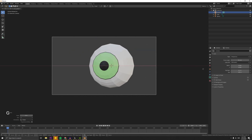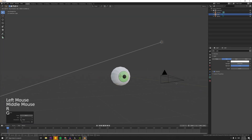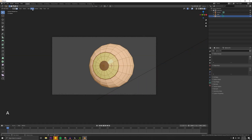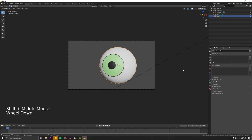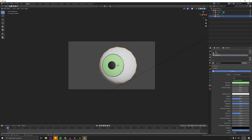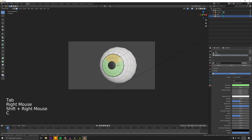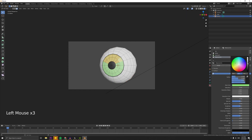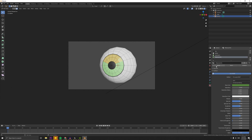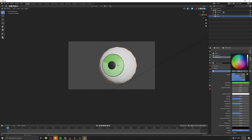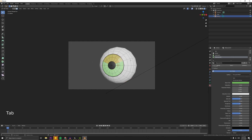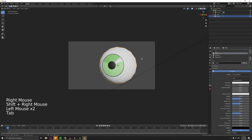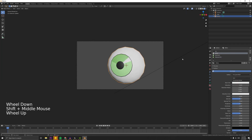Here I just fast forward because I set up some simple lighting. Then we just select the upper part of the eye and assign a slightly darker color. Then just add the glare by assigning a bright color.